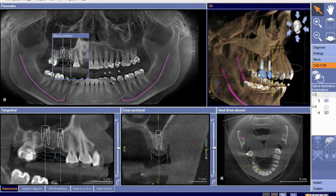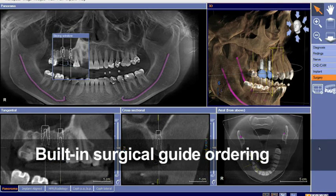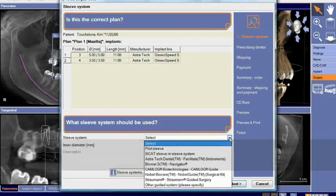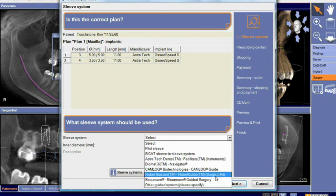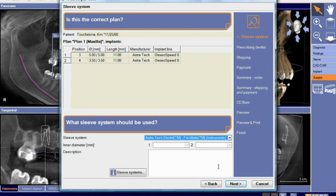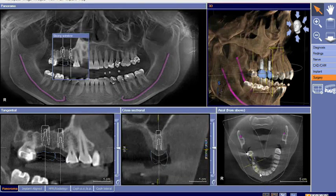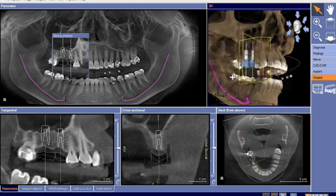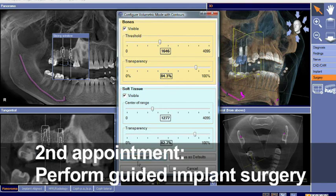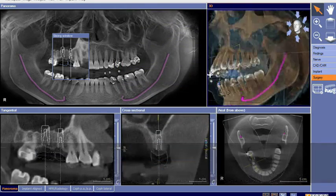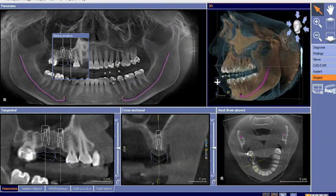At this stage, the clinician now has the ability to order a surgical guide using a systematic process built within the software. The clinician can select the sleeve system for guided technology and the software will walk the clinician through the ordering process. This allows the clinician to perform the surgery for guided implant placement on appointment number two, streamlining clinical workflow and efficiency.